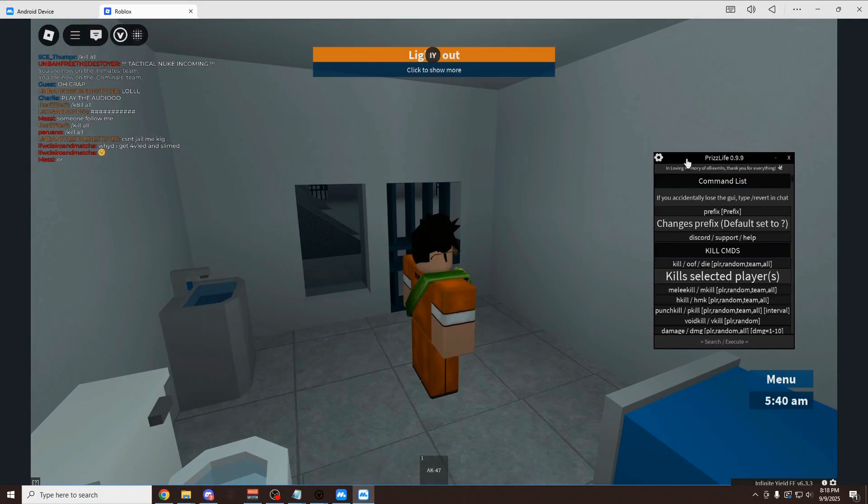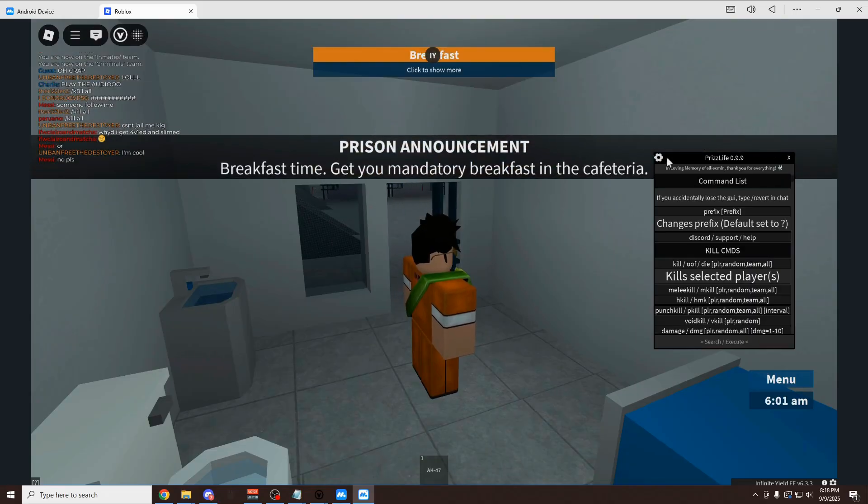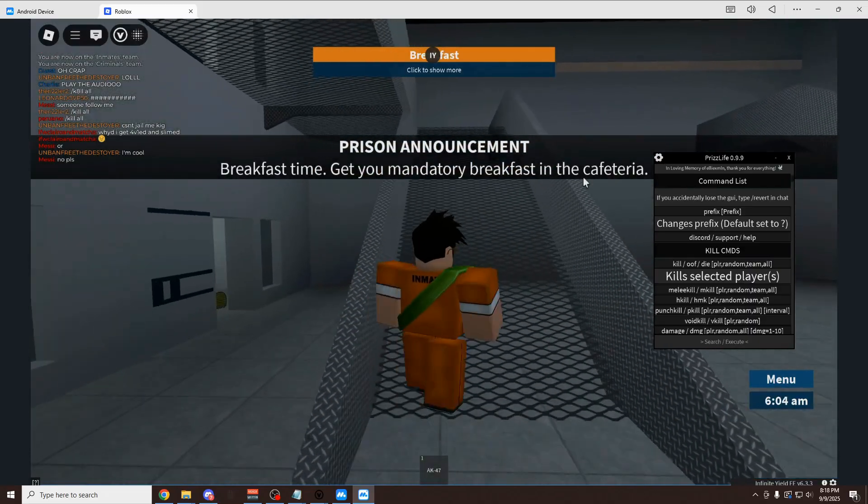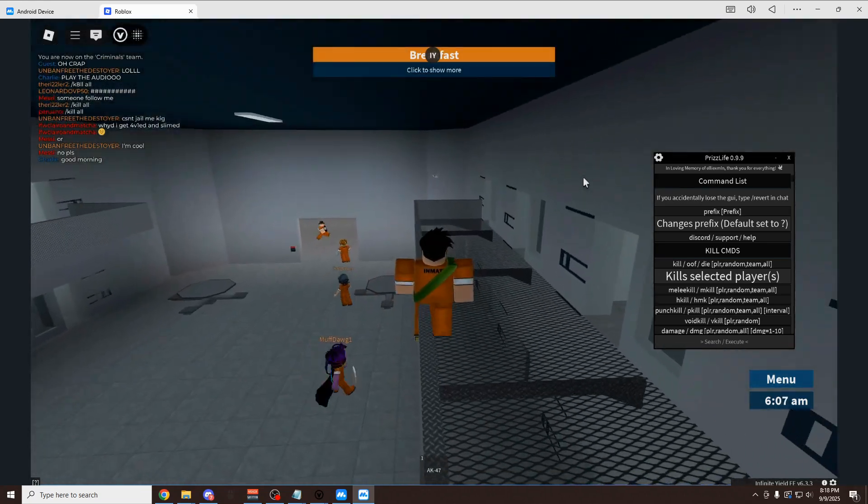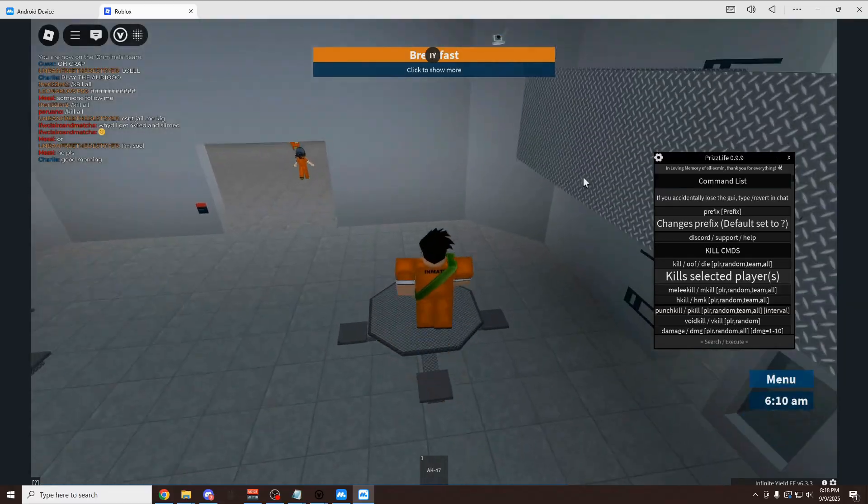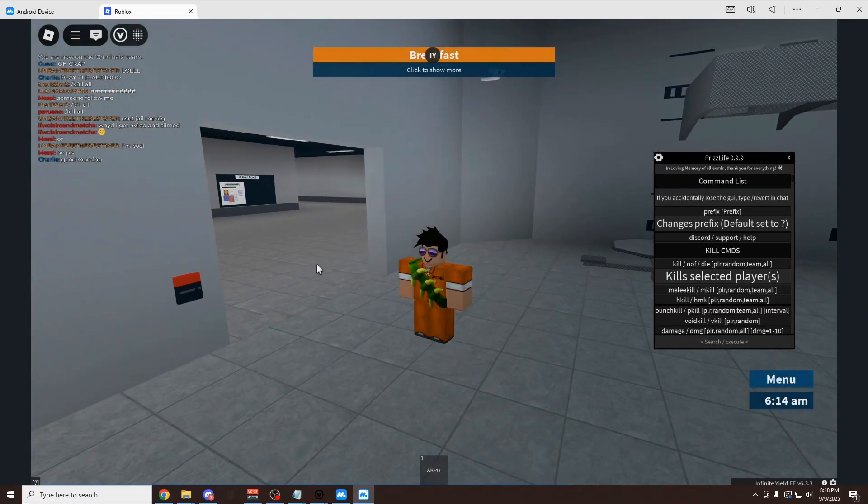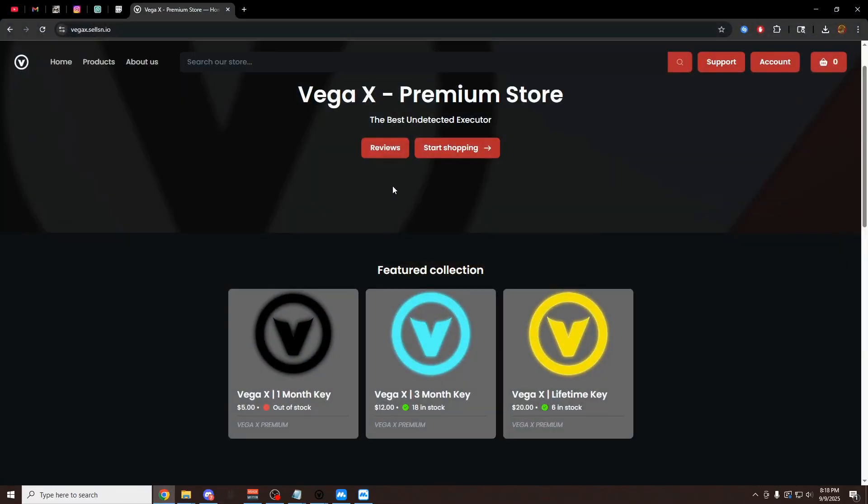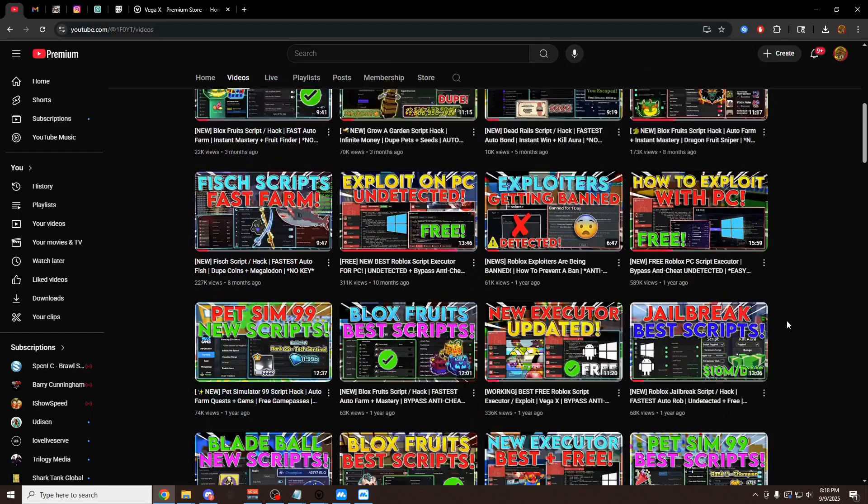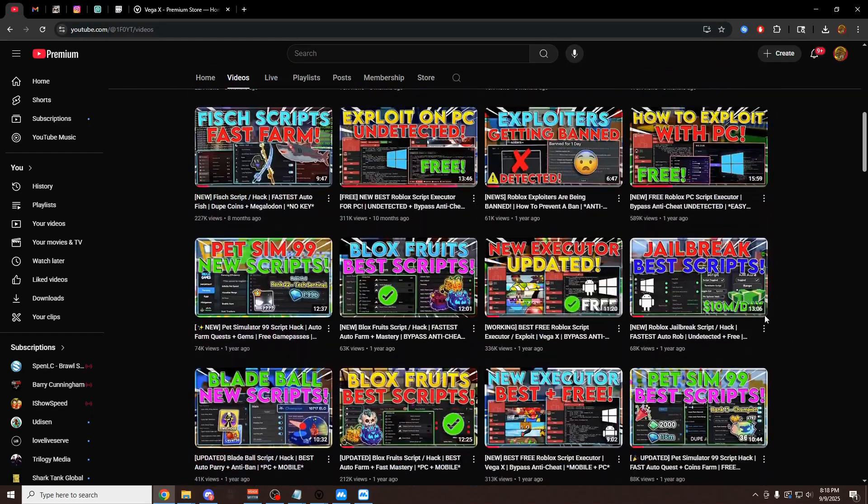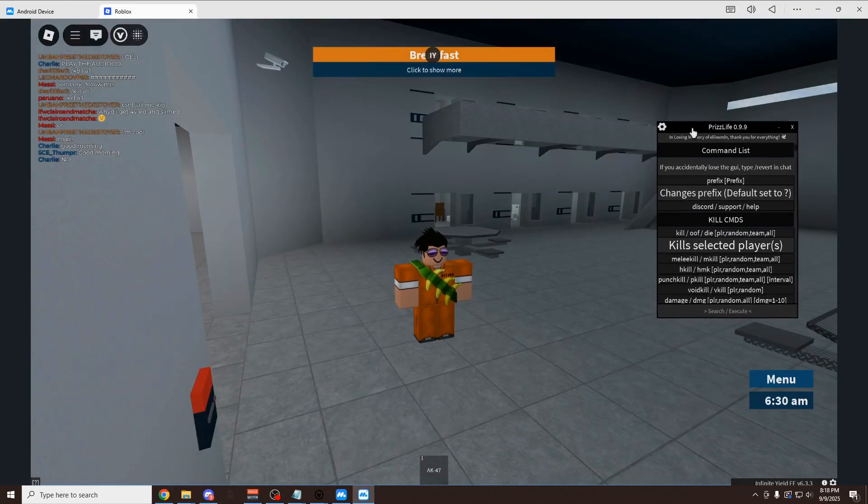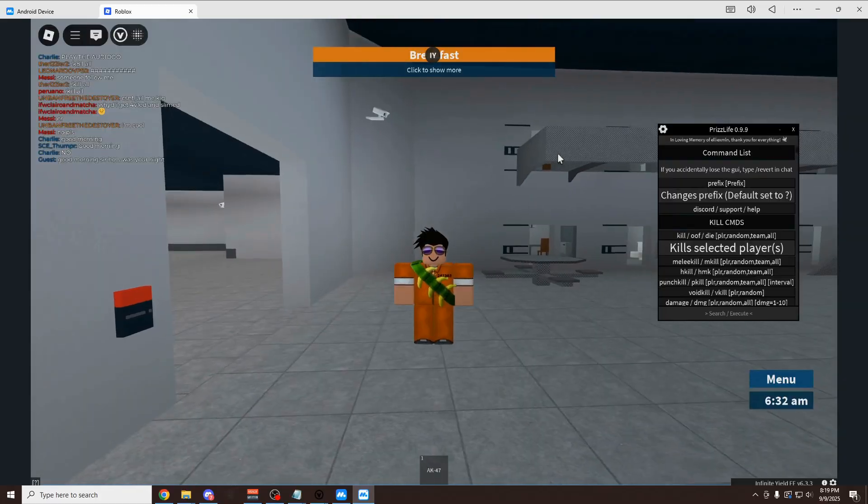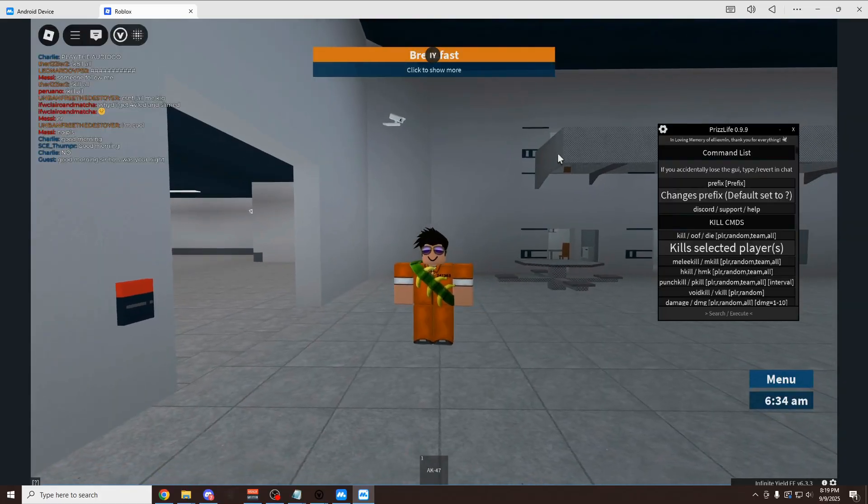Definitely don't download weird random executors that are coming out of nowhere. There's also a ton of executors, especially PC executors that are coming out lately that are promising to be undetected. And then they're going to sell you a key and then boom, they just get detected and shut down. So if you want to be completely safe, VegaX has been up and running since April of 2020. I've been making videos on it for literally five, over five, almost six years now. And yeah, so really, really cool. Definitely fully undetected, fully working in 2025 and completely free if you want it to be.